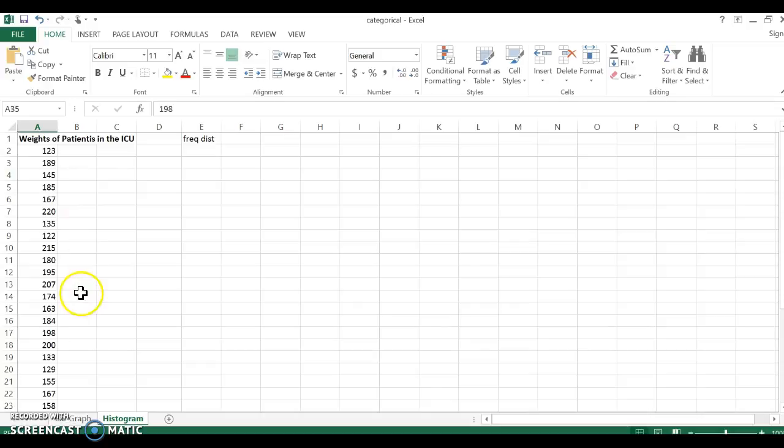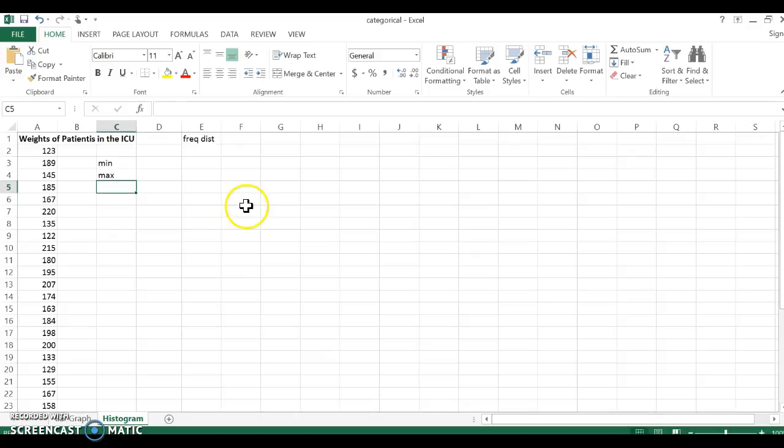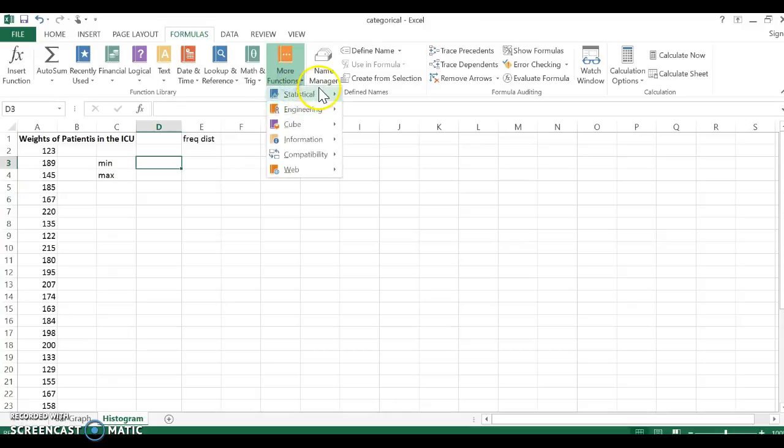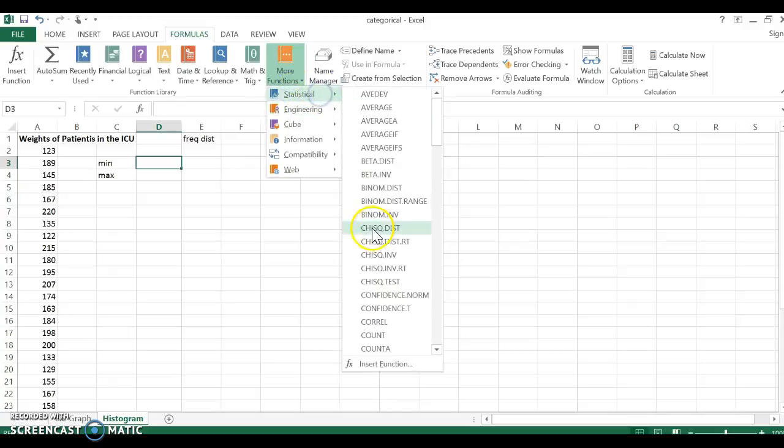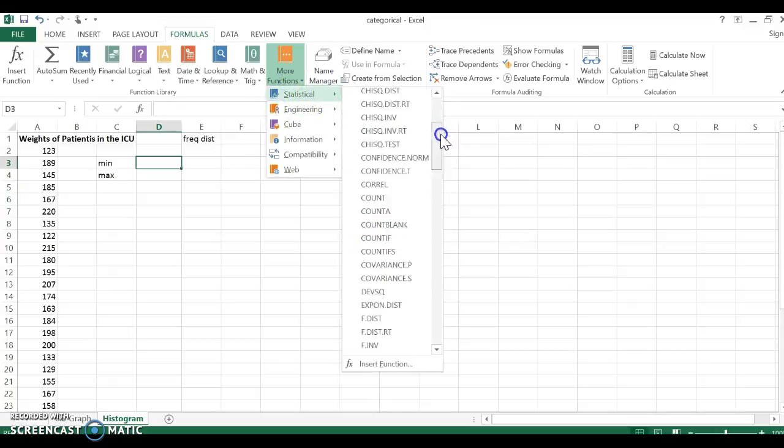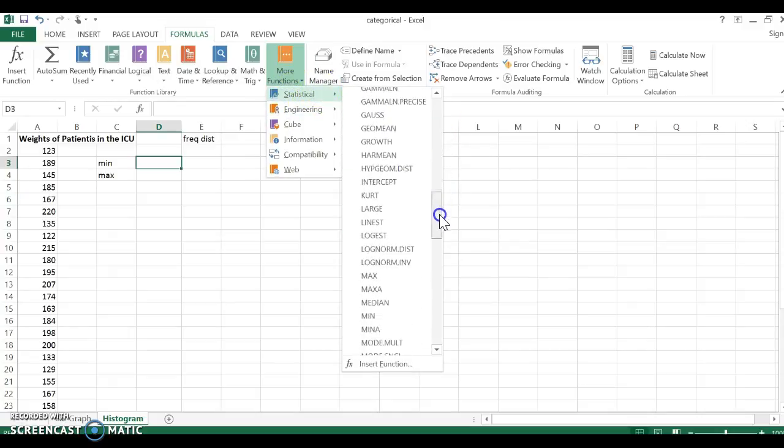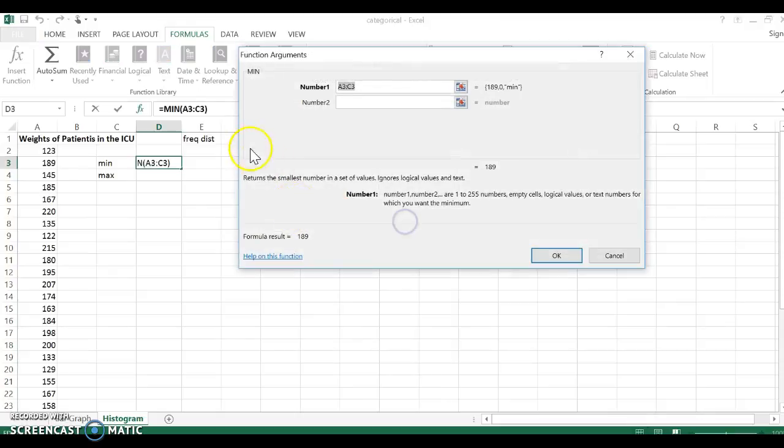And I could look through to see big, small, where am I at, but that sounds like a lot of work. So I know that I can find the minimum and the maximum using formulas in Excel. So I'm going to go to more functions because I need to see what the range is here of numbers.